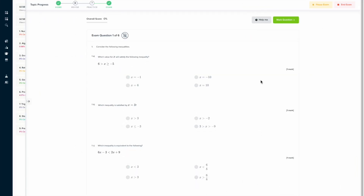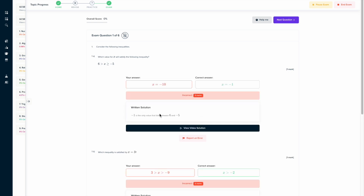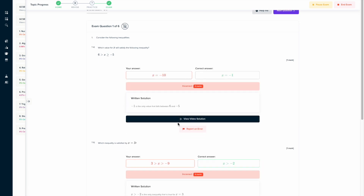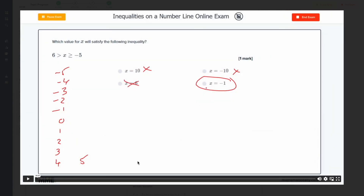If you found this video useful, why not try the topic exam for inequalities on a number line on our learning platform? There you can answer a series of questions and get instant feedback, both in written solution and video solution format, so that someone can talk you through it if you're still not sure what you should have done.